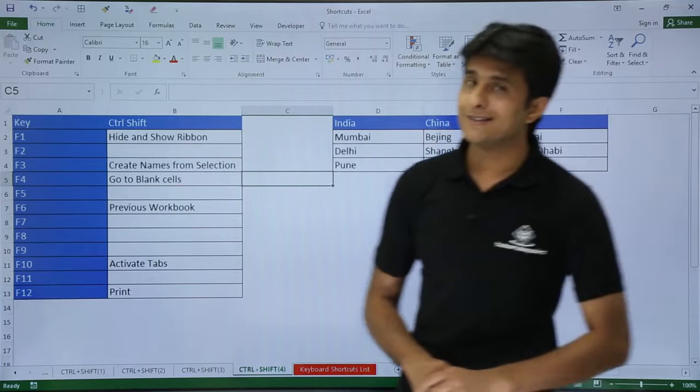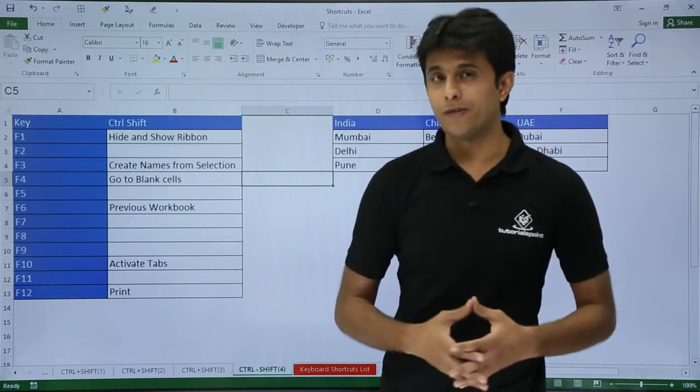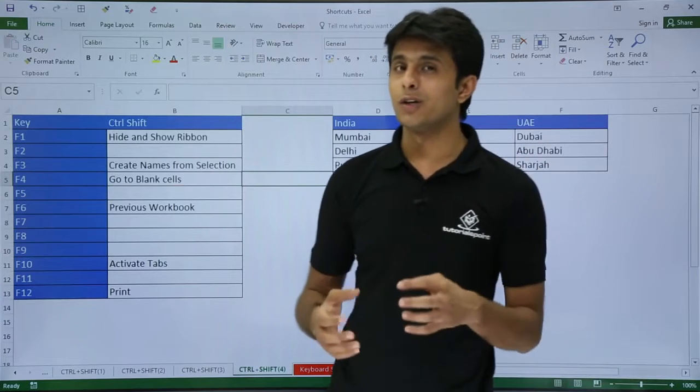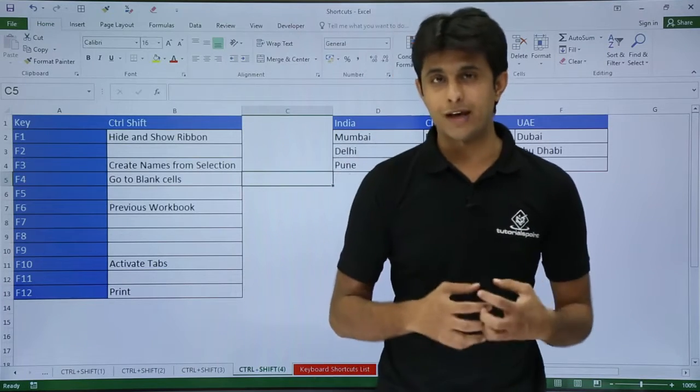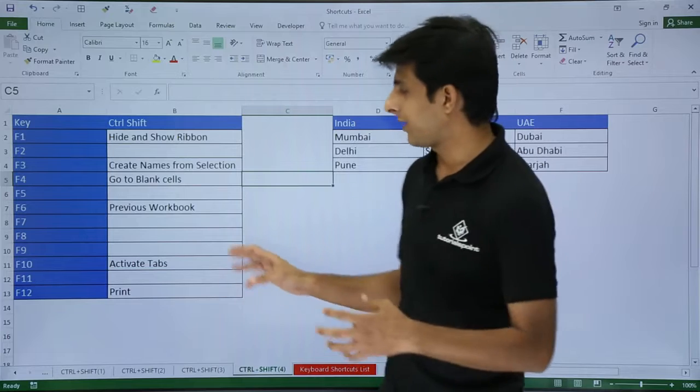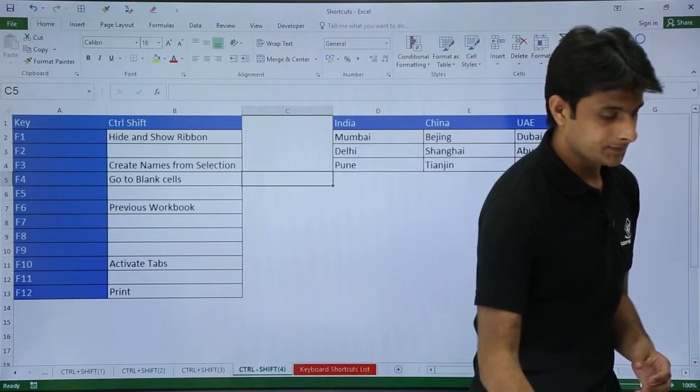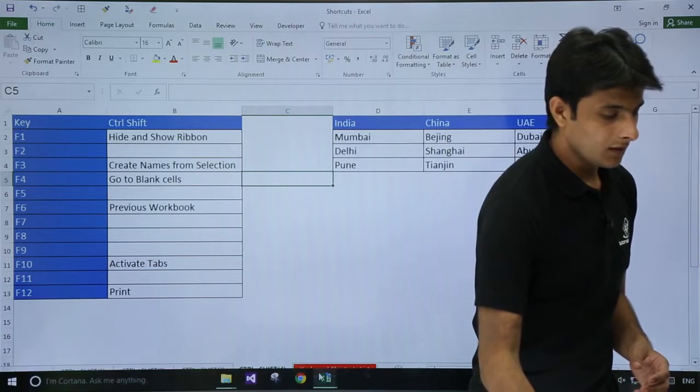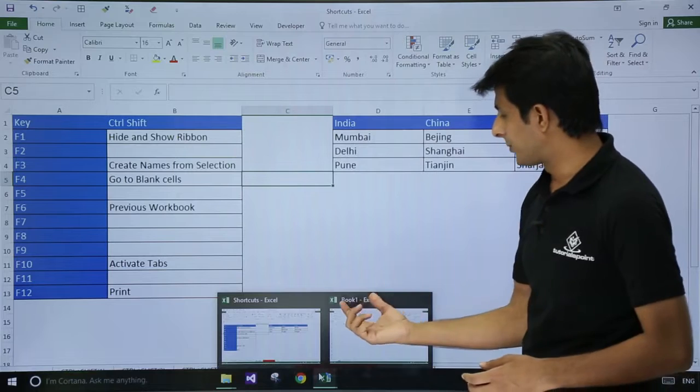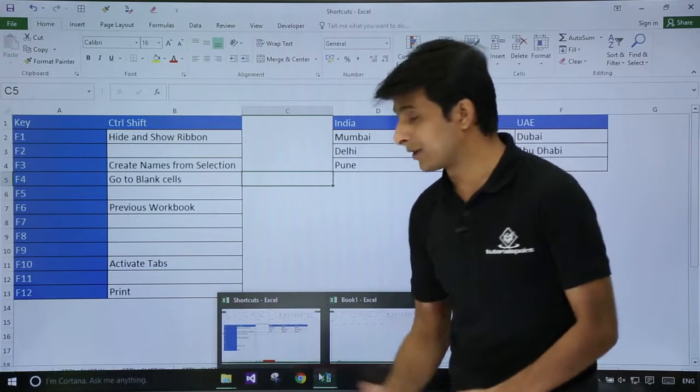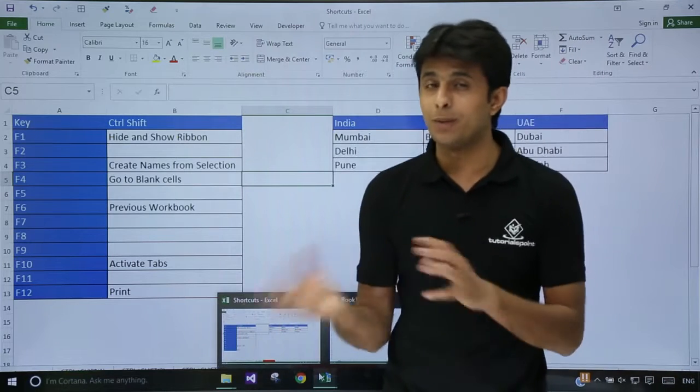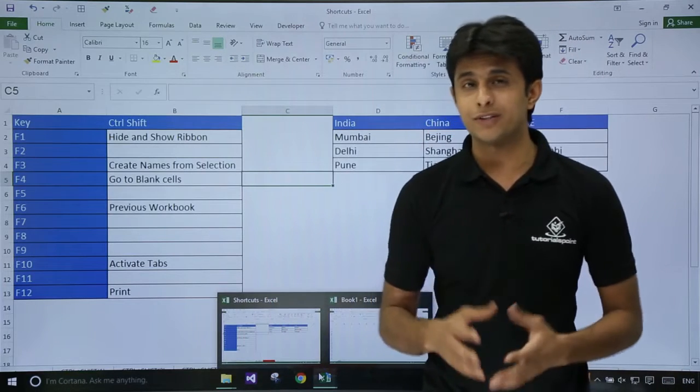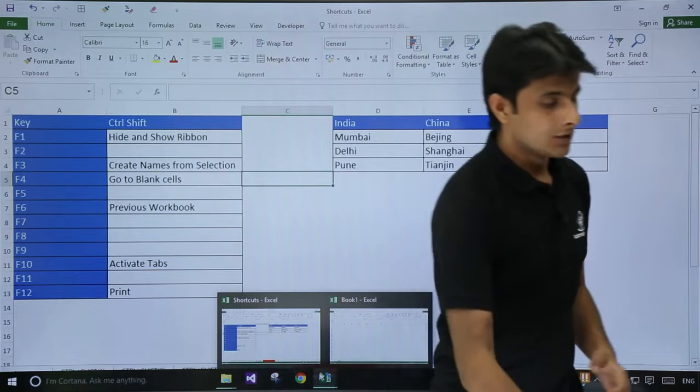Next shortcut I have: if I want to move to the previous workbook which I have. Right now I have two workbooks. I have workbook Book1 and I have another workbook that is Shortcuts. If I want to jump between the workbooks, I can use the shortcut key CTRL+SHIFT+F6.